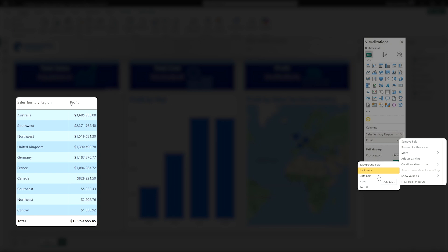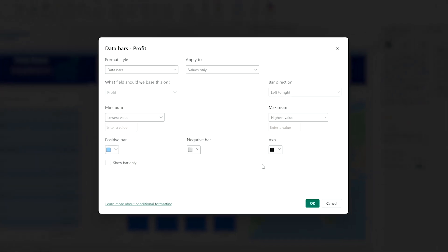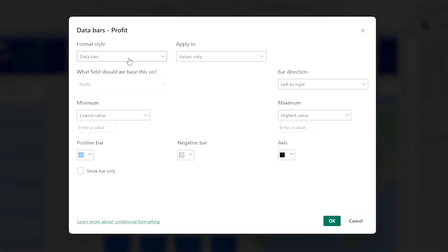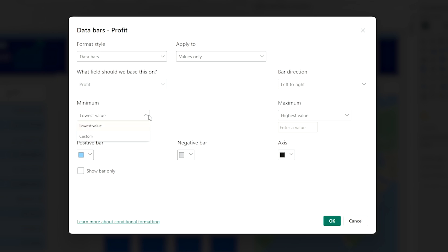Another feature that I like to showcase is data bars. And this shows essentially a bar chart inside of your visual. Again, you set that up the exact same way where we pick our style, we apply to the values, it's already working off profit. We can decide our bar goes left to right, right to left. We can decide if we want it to be lowest value or custom, where you're setting when it reaches 100,000, that's good. Whatever you want to put in place.